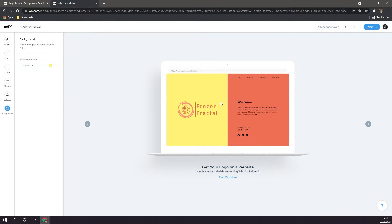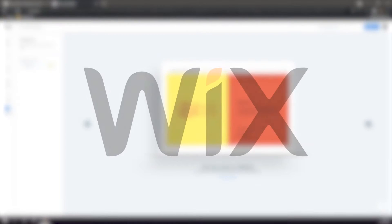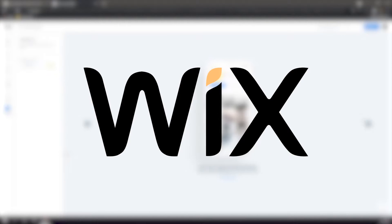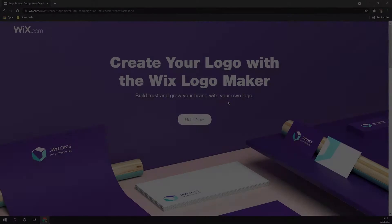And real quick before we begin this video, this video is sponsored by Wix. Alright so with all that out of the way, let's get right into the tutorial.